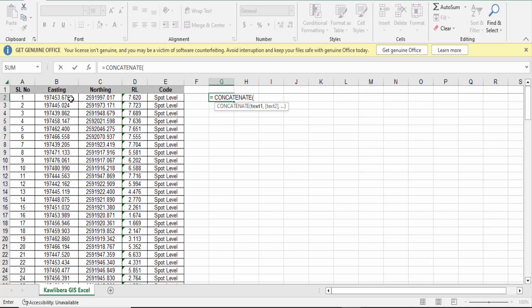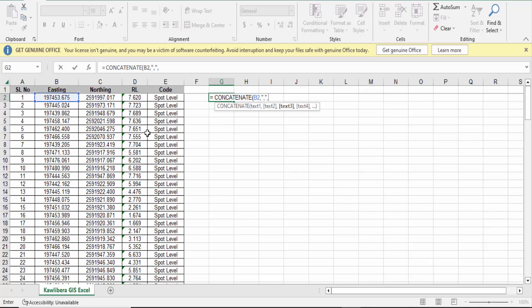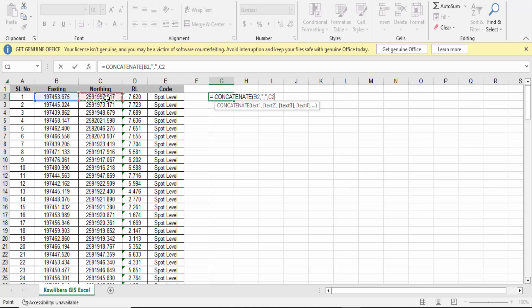Now press the comma key, then press inverted comma, again comma, again inverted comma, and again comma. Now go here to the northing value and select the first northing value.